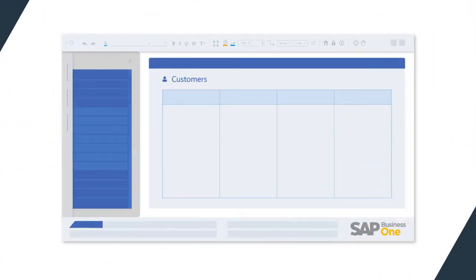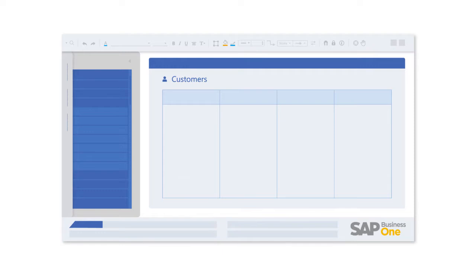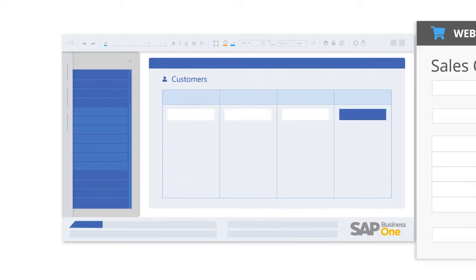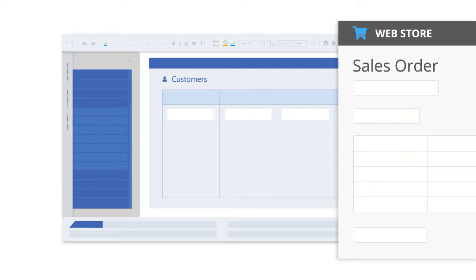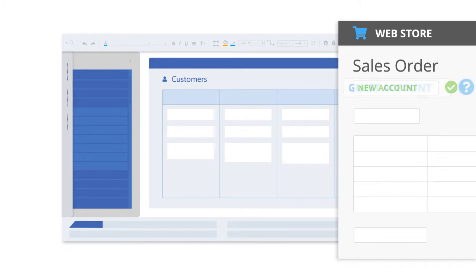Customer accounts can be automatically created and updated in your ERP system from sales orders received via your web store, including new accounts, guest accounts, or existing accounts.